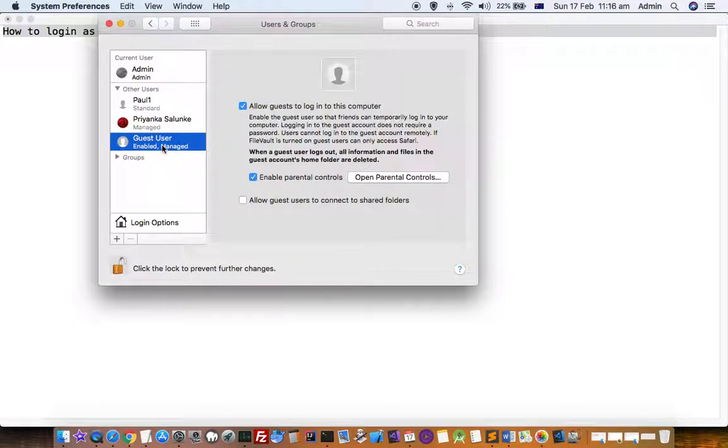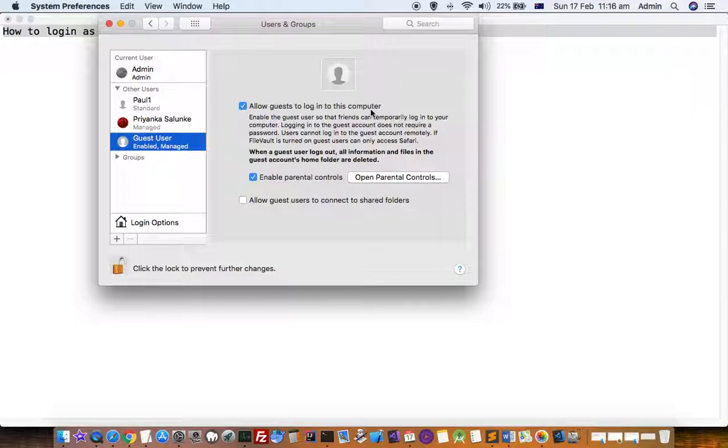By default, the guest account is disabled. Enable it by clicking the checkbox 'Allow guests to login to this computer.' After logging out or restarting, the guest icon will appear.